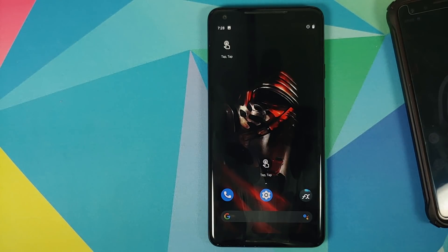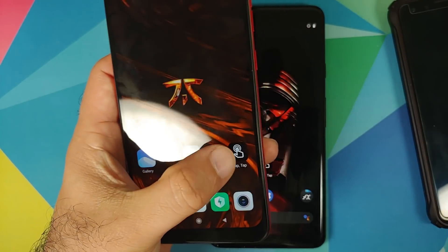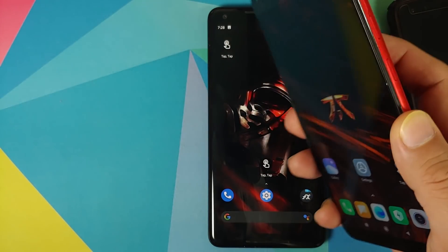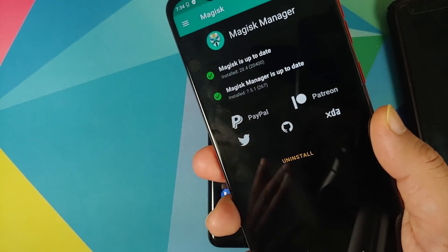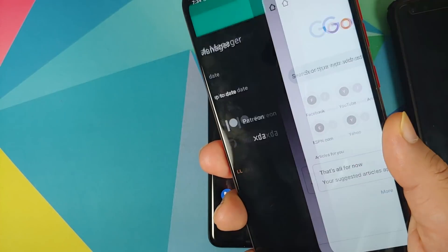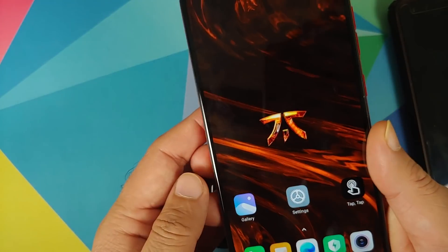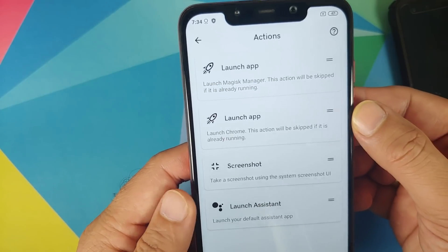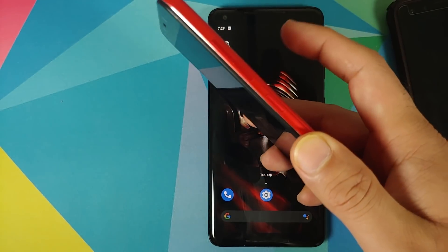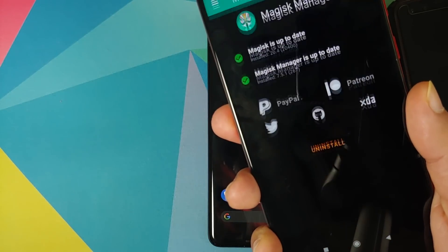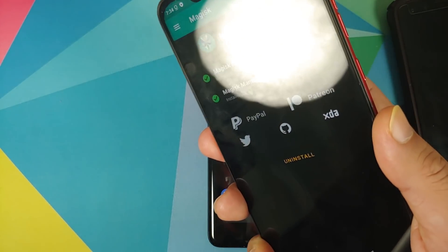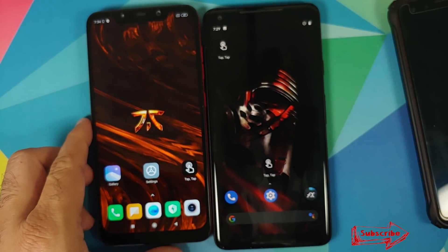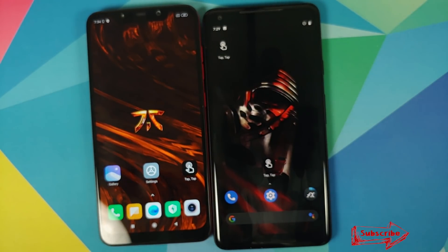Let's bring in my Poco F1 and see how the app performs. Here is the Poco F1 with Tap Tap installed. Let's try double tapping on the back — I did feel a vibration — yes, Magisk Manager was opened successfully. Double tap one more time — it did switch over to Chrome because that is how I have it set up in Actions. The first app it launches is Magisk Manager, followed by Chrome. Looks like I'm having better luck on my Poco F1 compared to the Pixel 2 XL or Pixel 3.